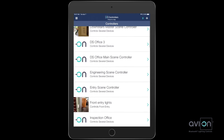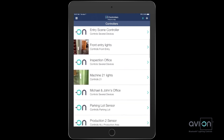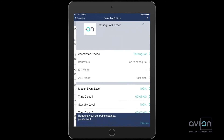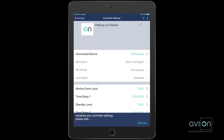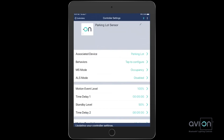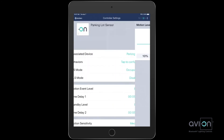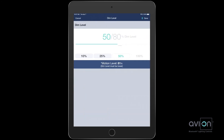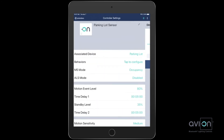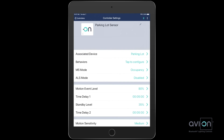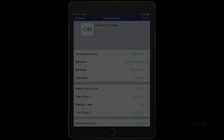Let's take a quick look at a sensor. There are many settings including a dim level and a second dim level. For a more detailed explanation, refer to the training section on the Avion website.